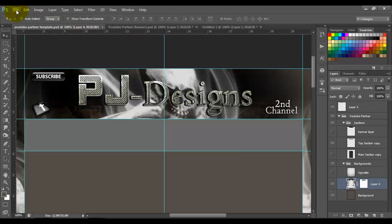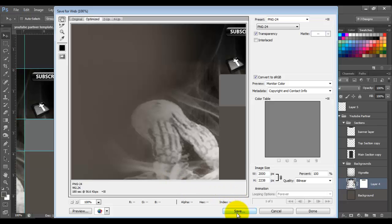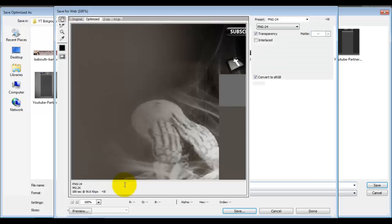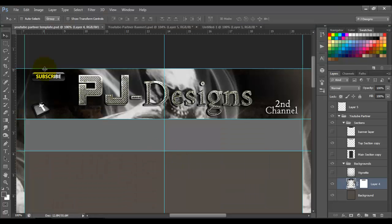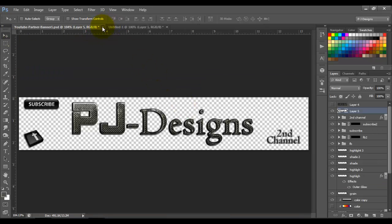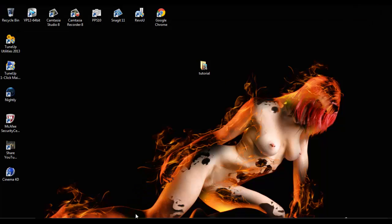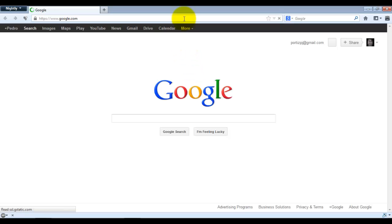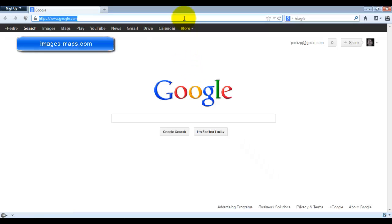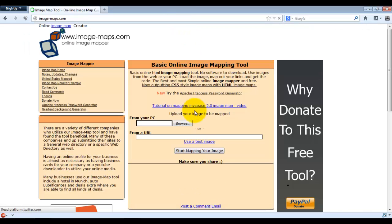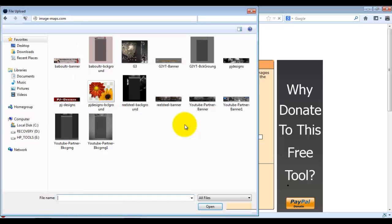Now go to your background in the same file and save that for web as well. Now that we've saved both images, close your program. Open your browser and go to imagemaps.com, then upload your banner — that's why you save your banner separately from your background, because you have to upload it by itself.